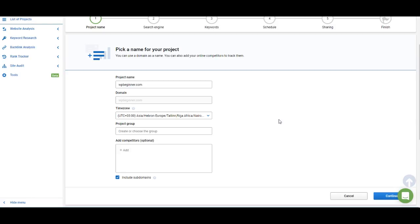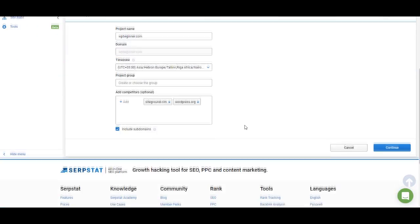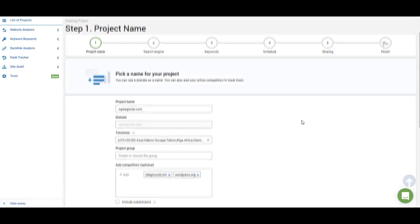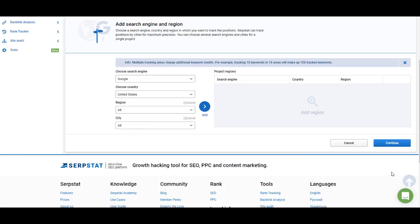Then you can add this to the project group and add your competitors. You don't have to add your competitors to monitor their rankings — you will track every competitor for every keyword anyway. The only difference is that if you add a competitor here, their website will be highlighted in the rank tracking reports. You can decide if you want to track the rankings of subdomains for those websites or just the main websites. I'm going to remove subdomains for this rank tracking project. Once you're done with the initial setup, click continue.